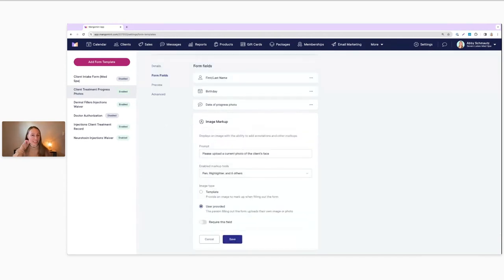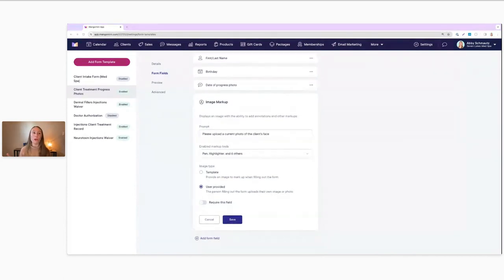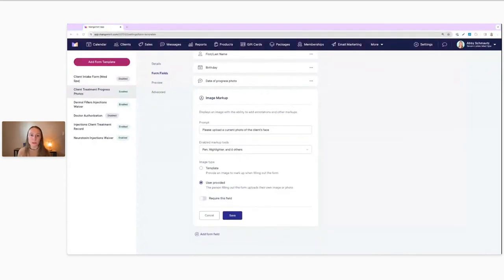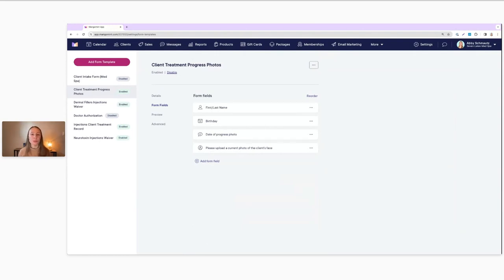I'm going to click into that so you can see the settings. We have the prompt, and we do have all the enabled markup tools for staff members to use. For the image type, instead of using a template like in the previous form example, this one uses User Provided — meaning the person filling out the form uploads their own image or photo. It won't add any image in advance; when the staff member or client uses the form, they upload the image at that time. I'll go ahead and save that, and then go back to our calendar to see how it works when you upload the image.